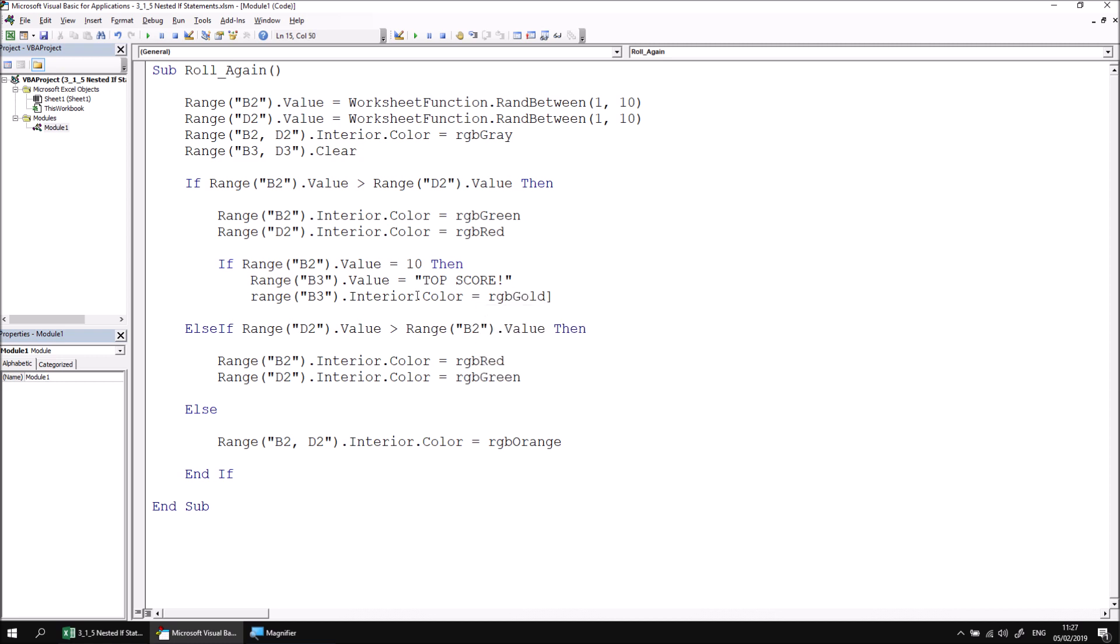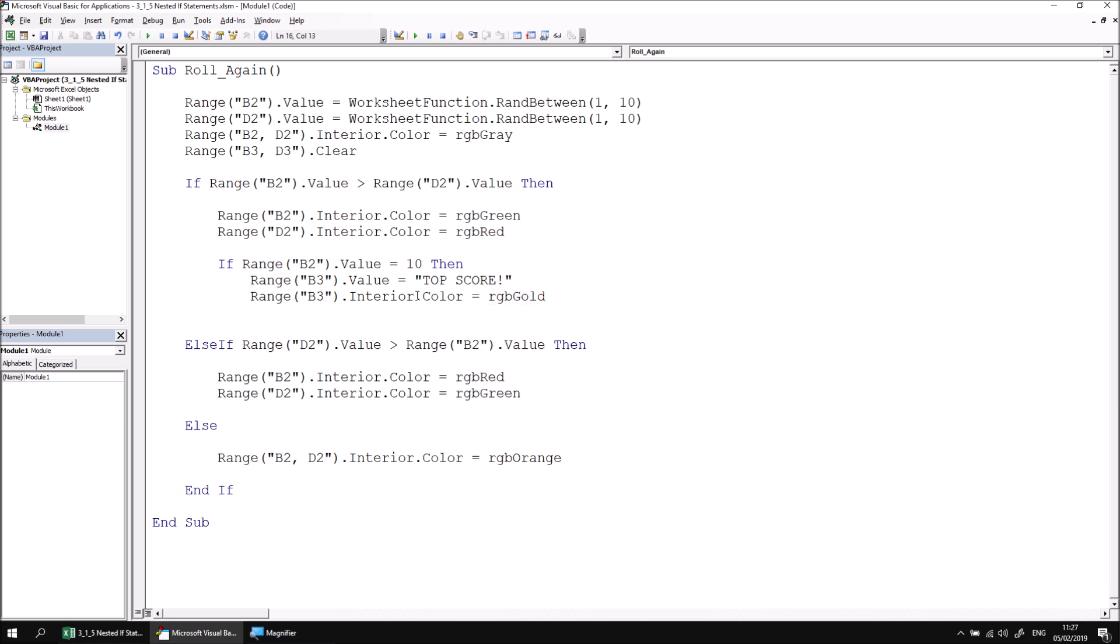Now, just like every IF statement that you begin, every block IF statement that you begin at least, you must have a corresponding END IF. So I need to close this block IF with an END IF nested inside the first. Regardless of whether player one does make the top score, I still want to indicate that if their score is higher than that of player two, player two is the loser.